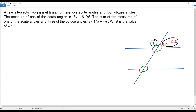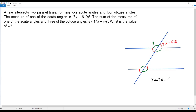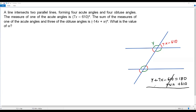Now, y and 7x minus 610 form a linear pair because they form a straight angle. Whenever two angles form a straight angle they are a linear pair and must add up to 180 degrees. So y plus 7x minus 610 equals 180. Adding 610 to both sides, the negative 610 cancels, giving us 7x plus y equals 790.